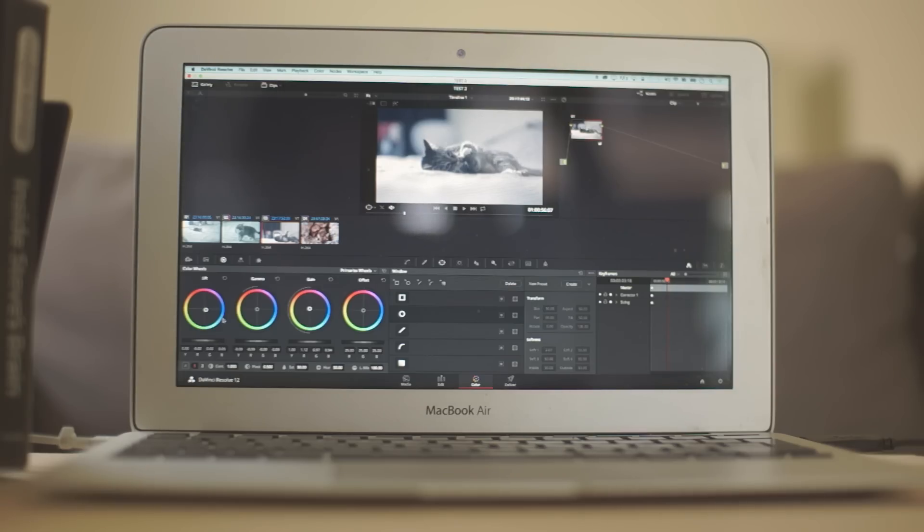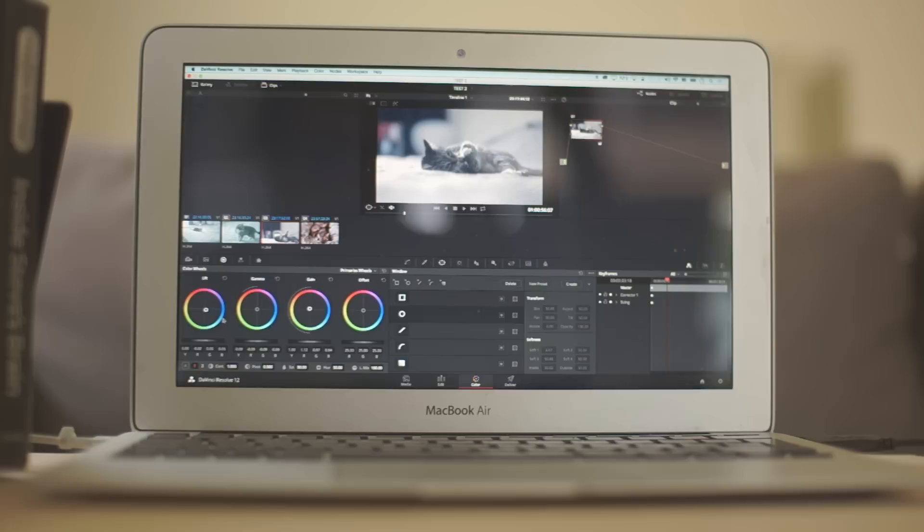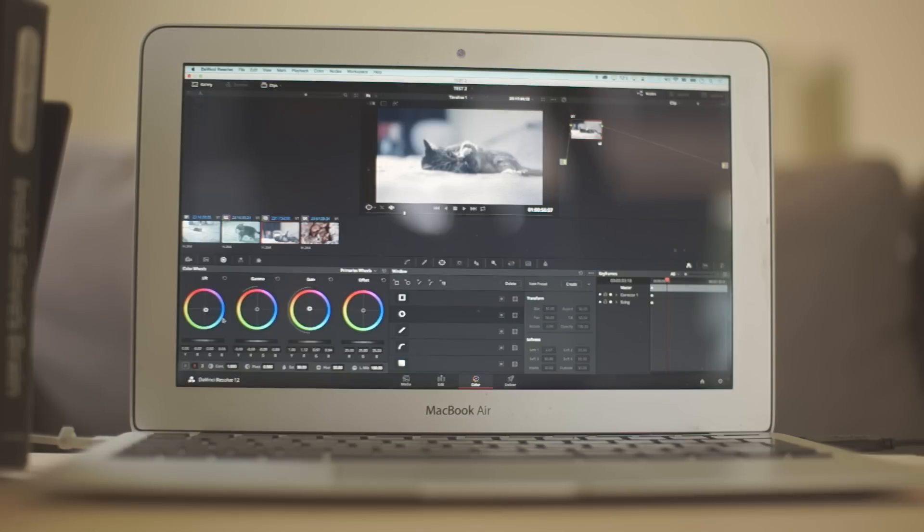Hi, I'm Alex Jordan from LearnColorGrading.com. While preparing a course about editing with DaVinci Resolve, I was wondering how low the specs of the editing machine can be, especially with Resolve supporting OpenCL now.